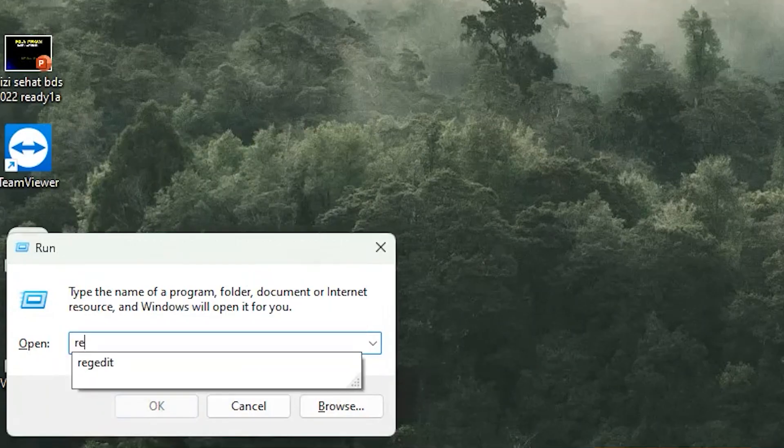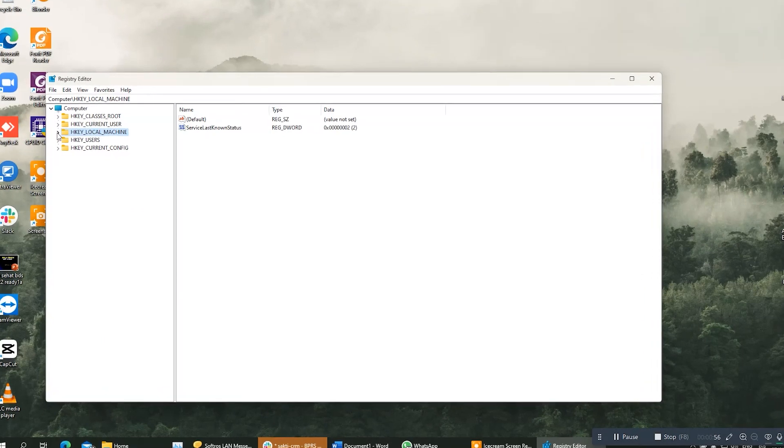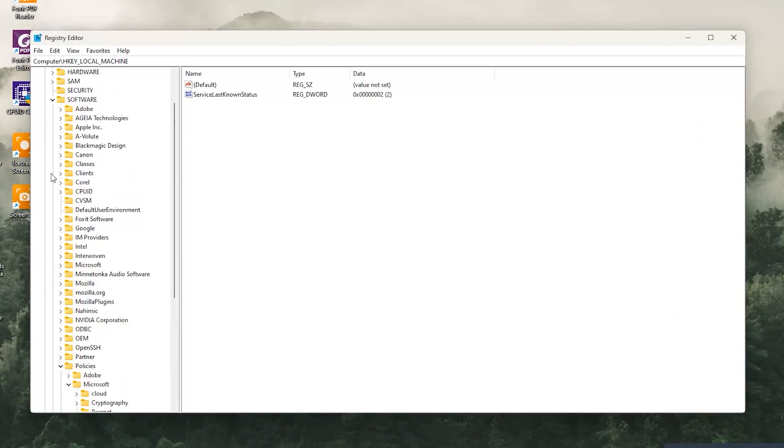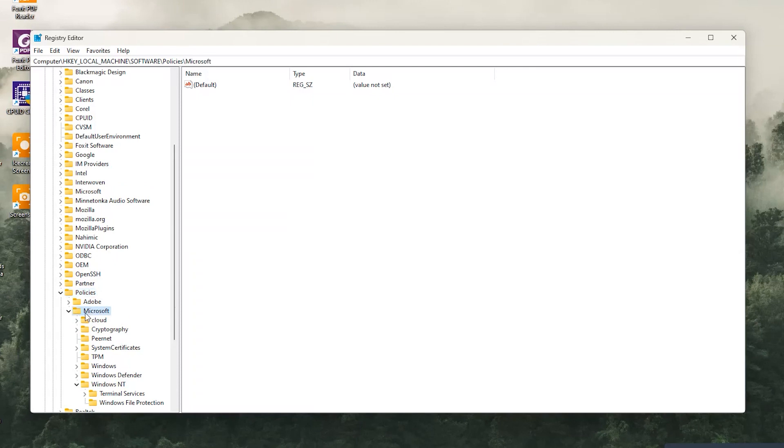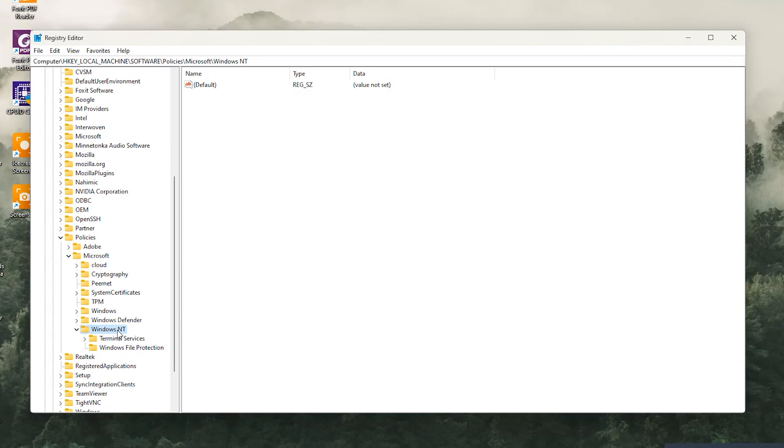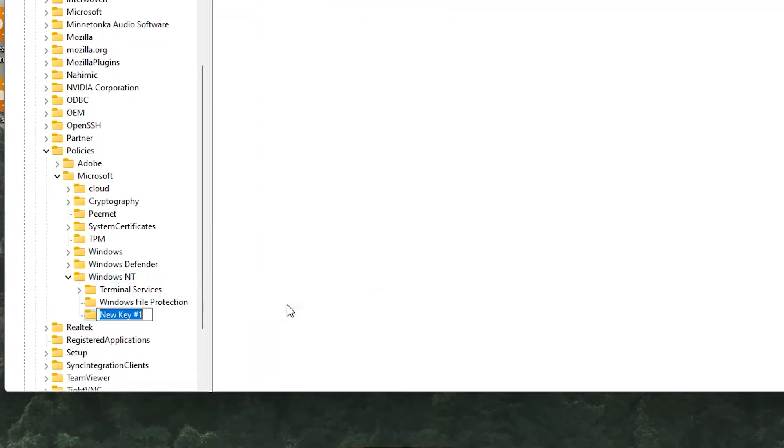And for step 2, run regedit and choose HKEY_LOCAL_MACHINE, choose Software, choose Policies, choose Microsoft, and choose Windows NT. Right click on Windows NT and choose New and select Key and give it name Printers.